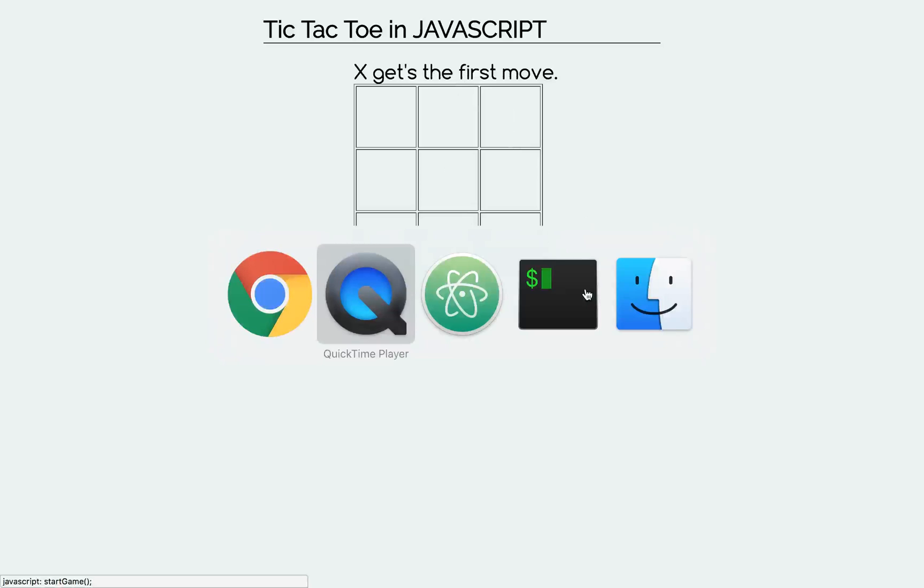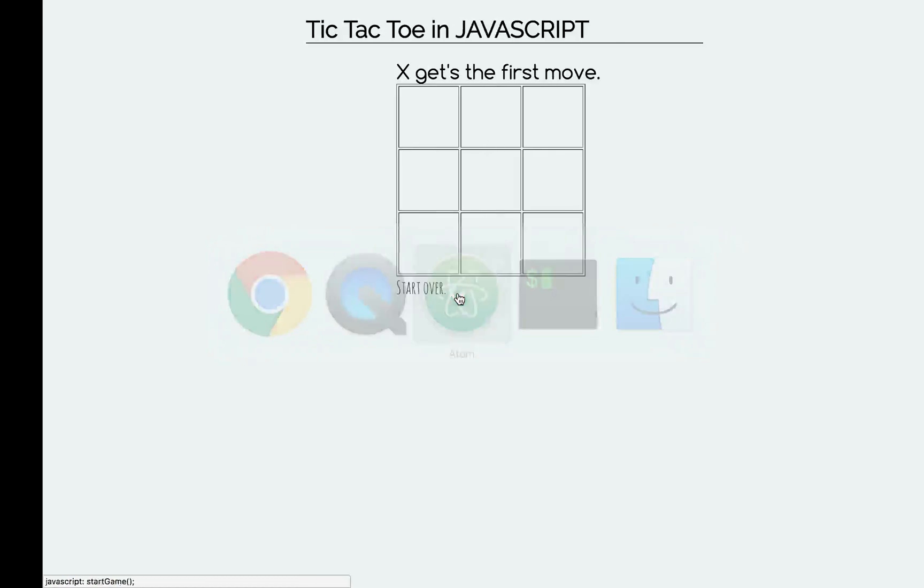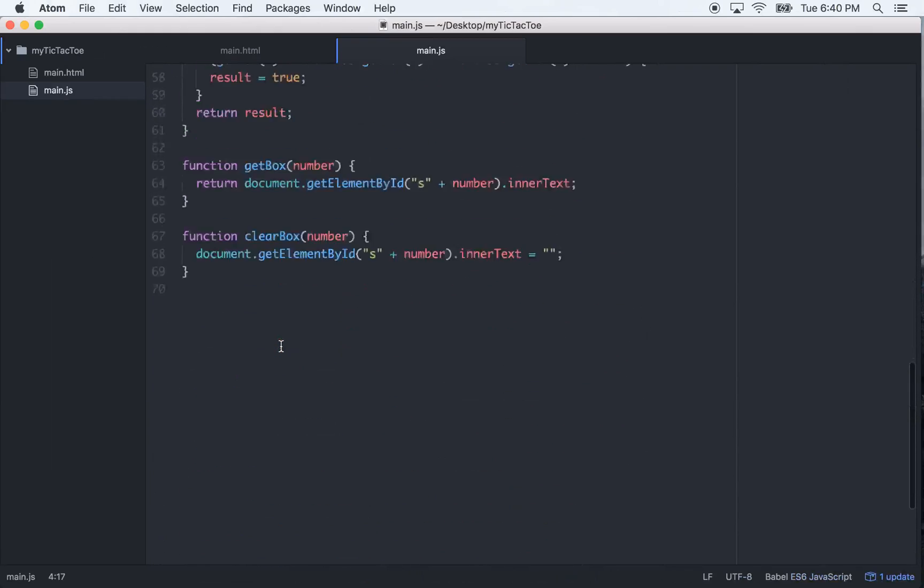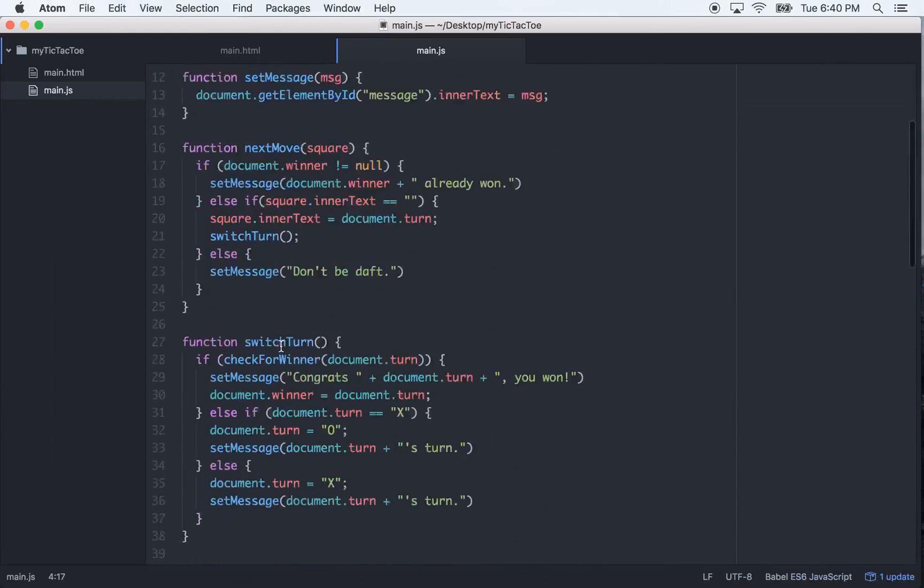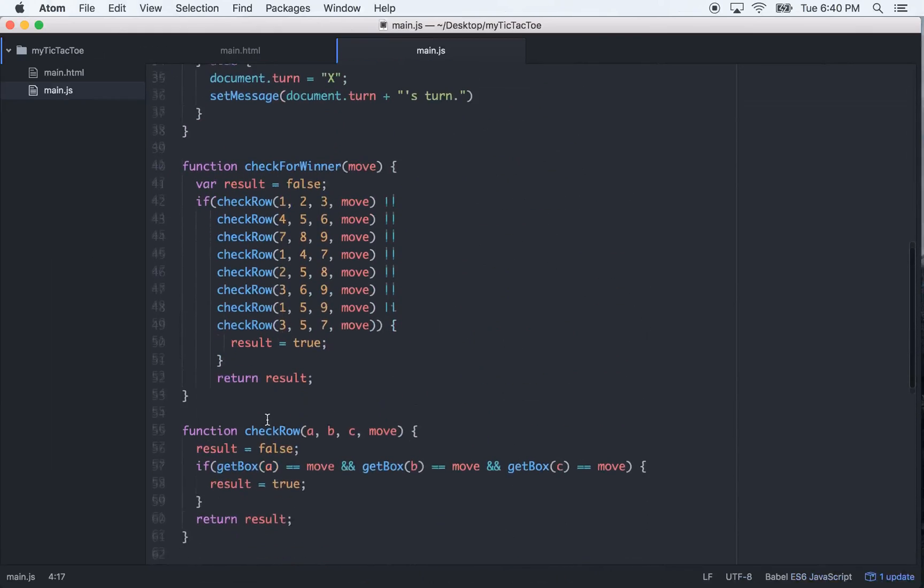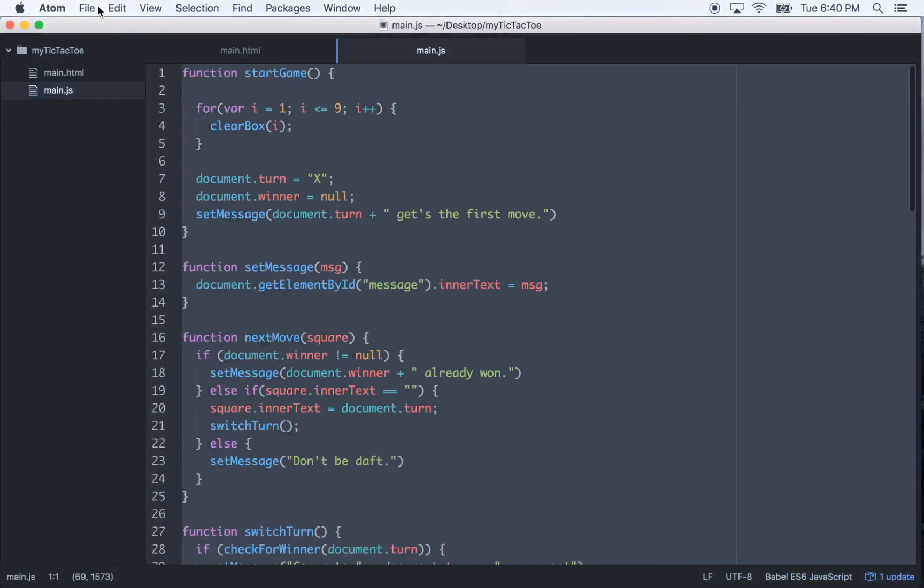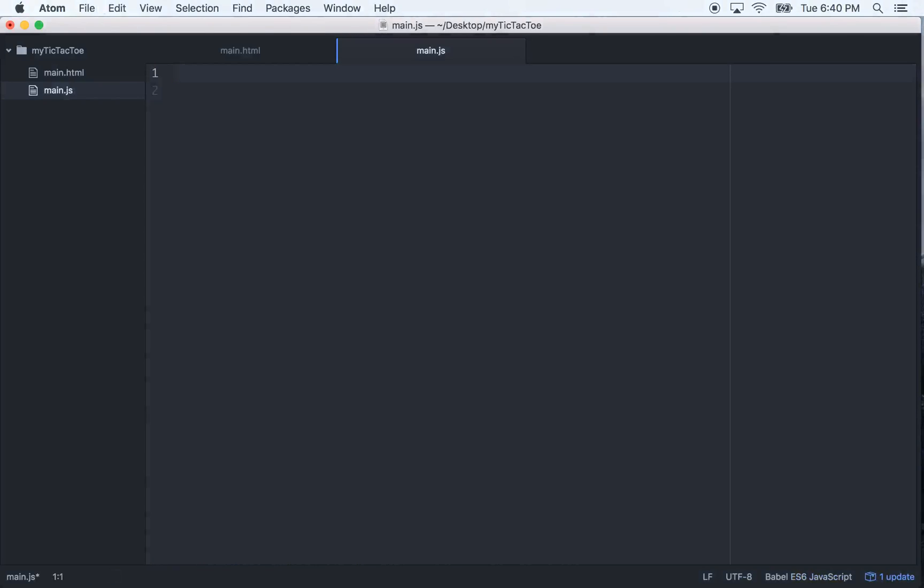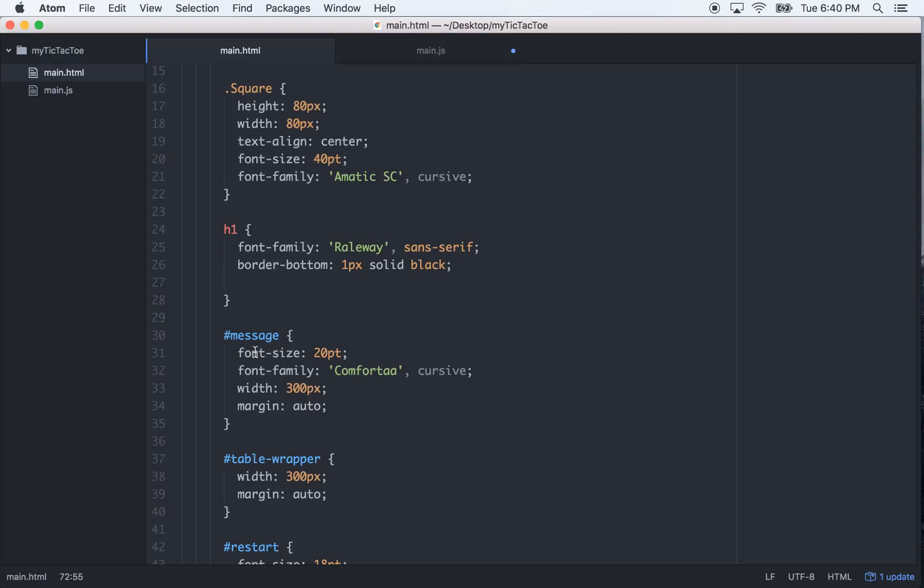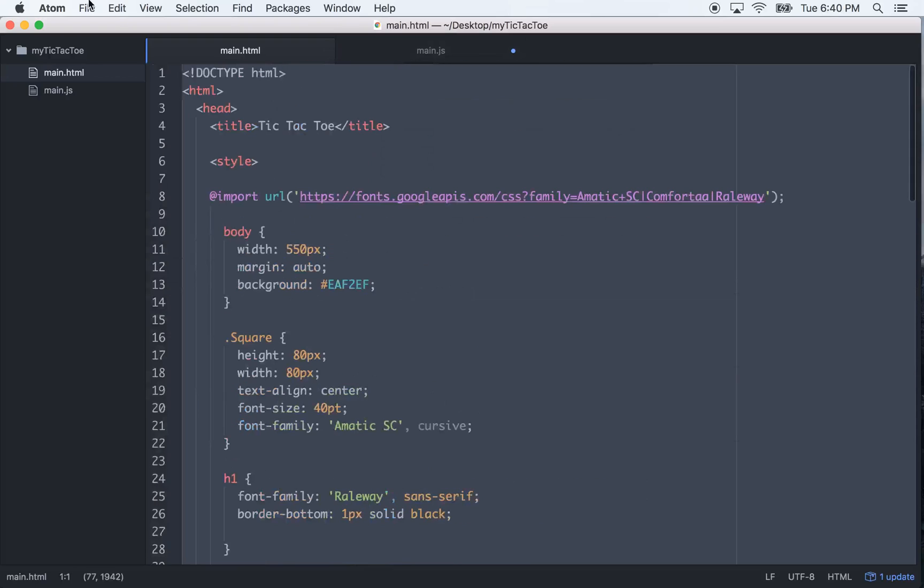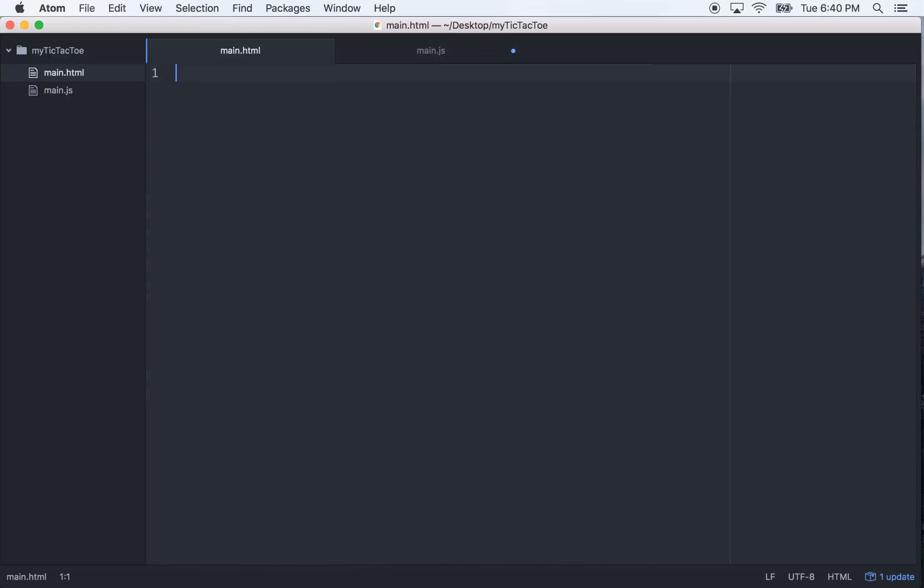I had a homeboy of mine when I first started coding who told me, if you can build tic-tac-toe in a language, a basic tic-tac-toe game, then you basically know the basics of that language. So this will be good for JavaScript.